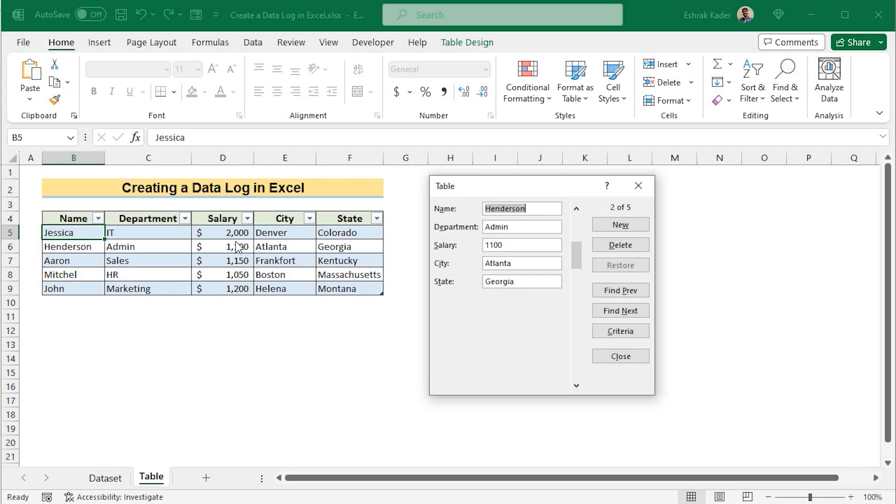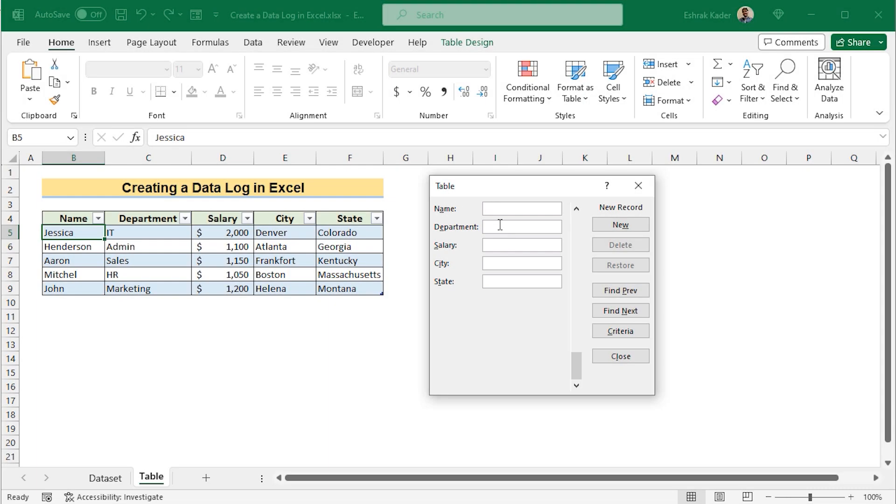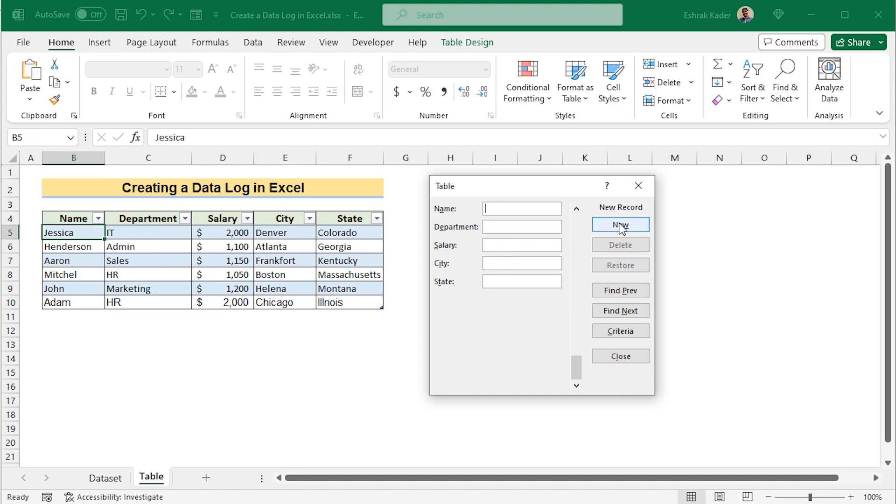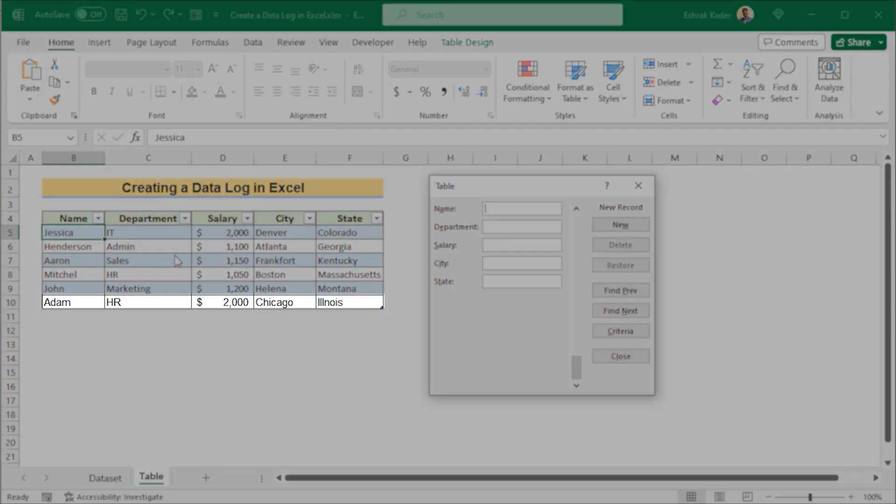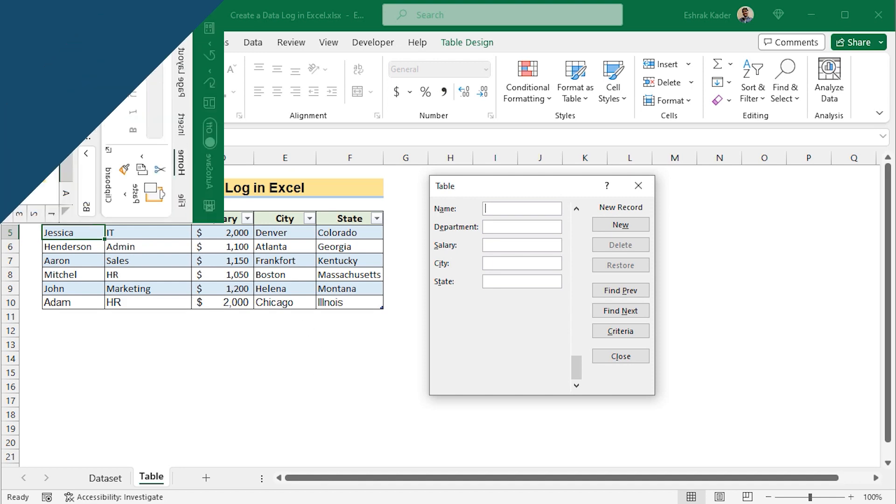But if you want to enter new data, then go for the New option, where you'll find a new data table. In this section, you'll go for the data entry. After entering the new data, if you click on the New option, then you'll see that in the data set, you've got the perfect new data entry here. So that's how we can easily create a data log in Excel.